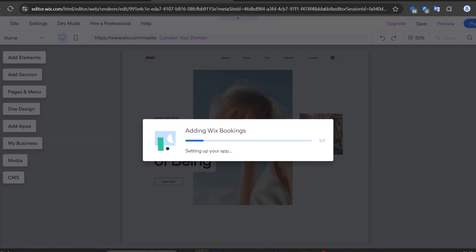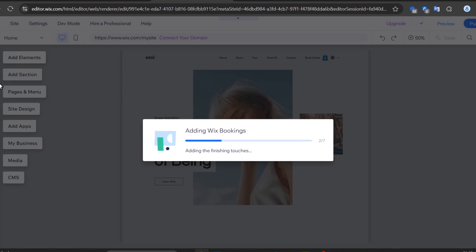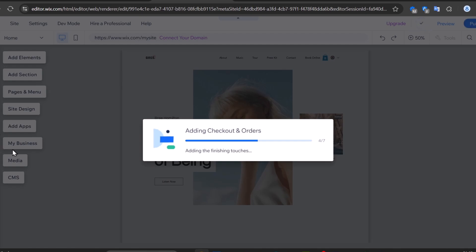You have the right section showing everything in this website. On the left panel, we can add elements, add sections, pages and menus, everything about your site design, add applications, add business information, check your media, and the CMS.